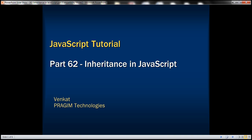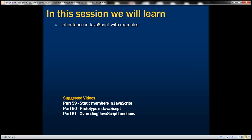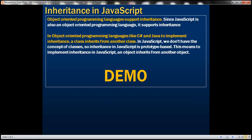This is part 62 of the JavaScript tutorial. In this video, we'll discuss inheritance in JavaScript with examples. Object-oriented programming languages support inheritance, and since JavaScript is also an object-oriented programming language, it supports inheritance.